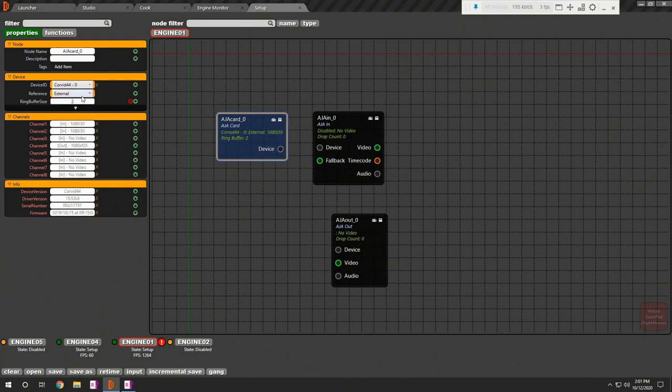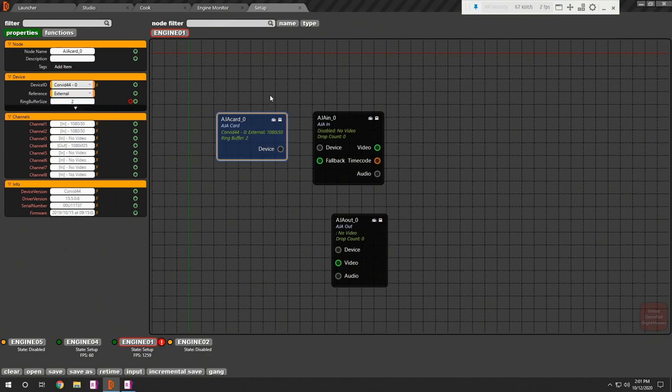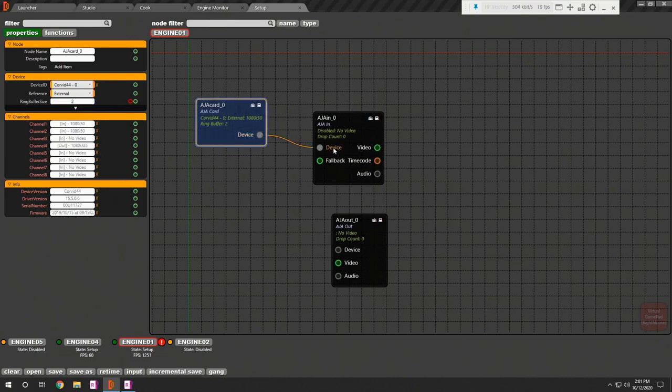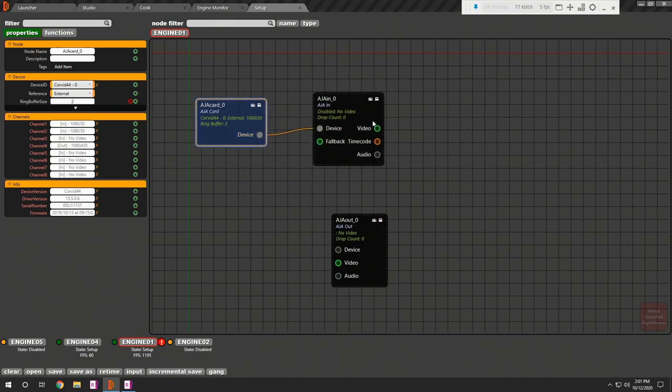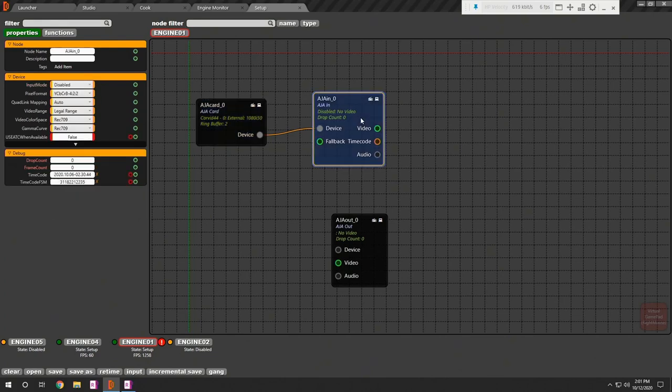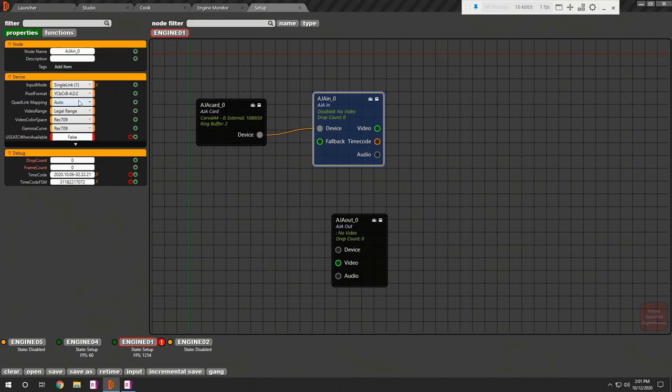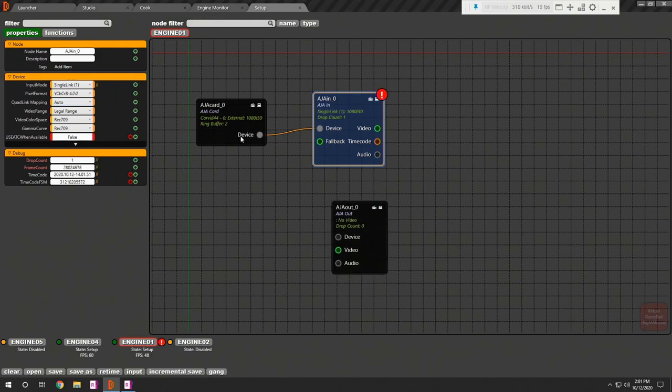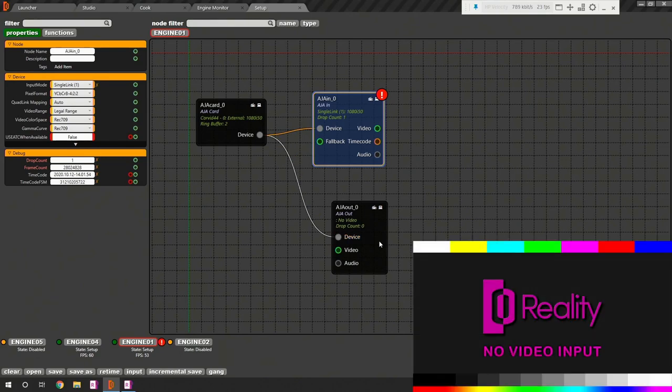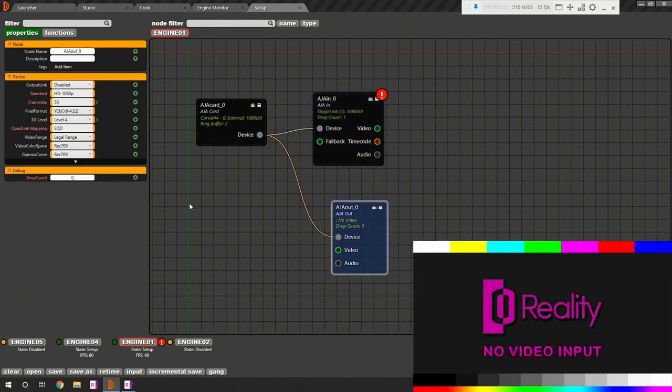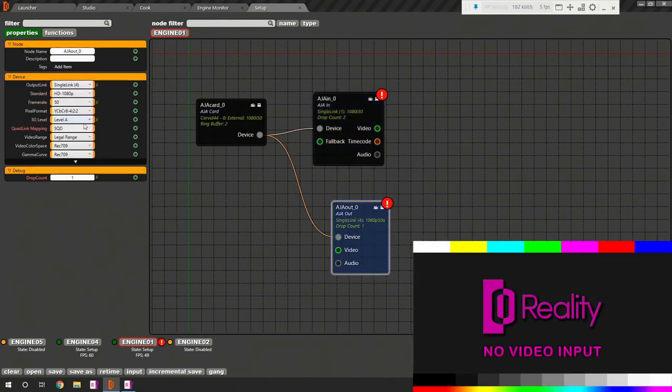I am using external hardware for referencing. Now connect the device outpin of AjaCard to device in of AjaIn node. Select input mode. Now connect the output device pin of AjaCard with device input for AjaOut node. Now select output link for AjaOut.